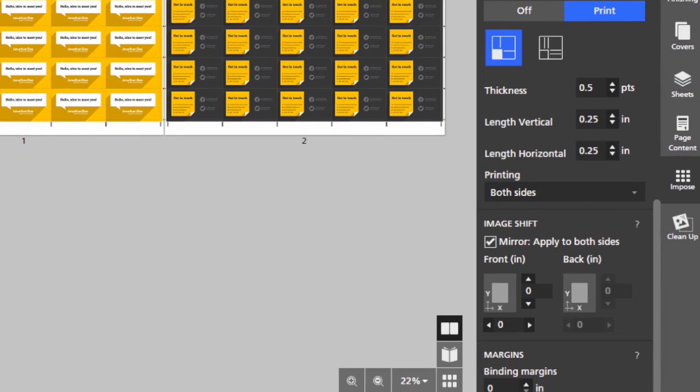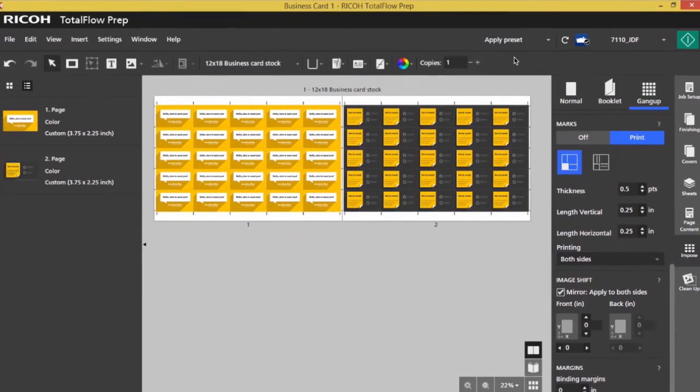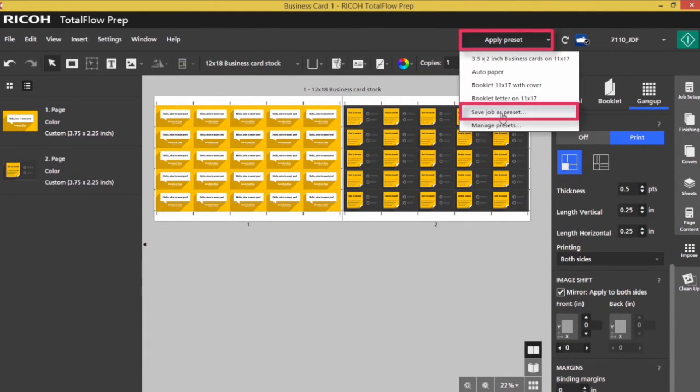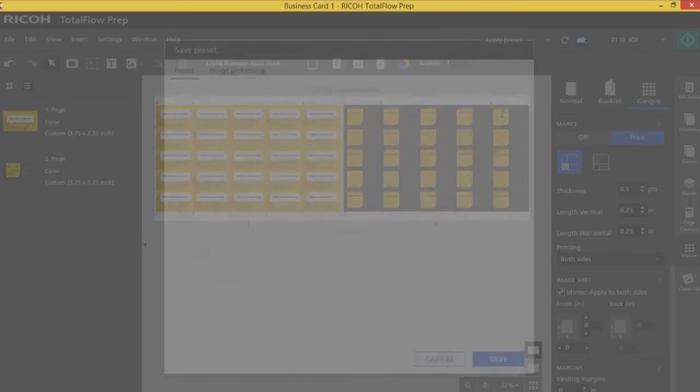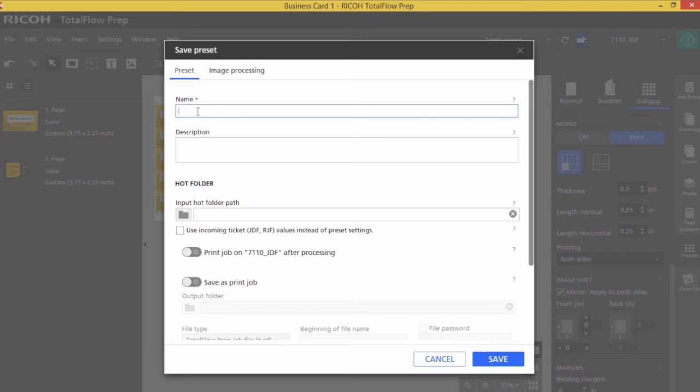Once I have my business cards configured the way I like, I'm going to set up a preset and a hot folder that's going to automatically apply these settings when I bring files in. So I go to apply presets and create a preset, and I'm just going to call this business cards.